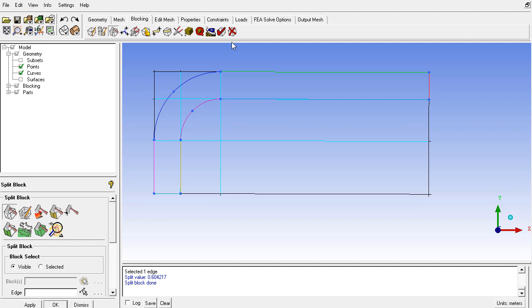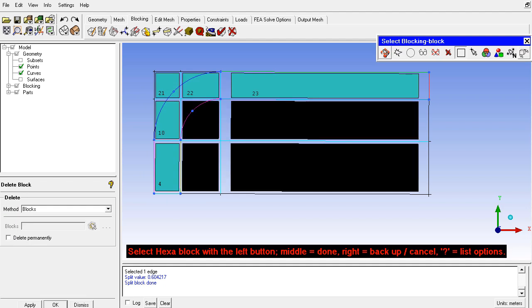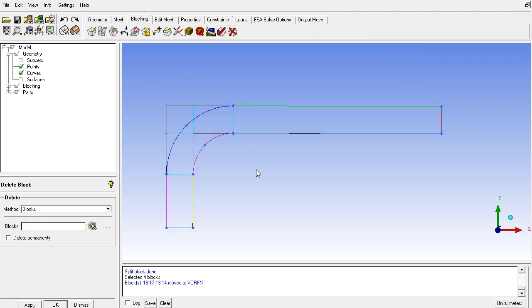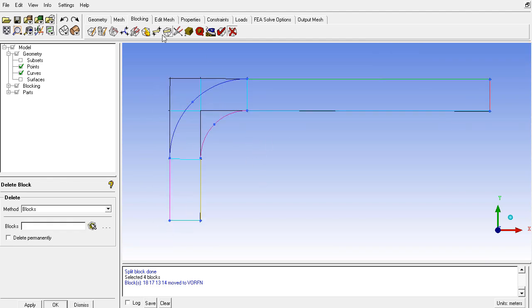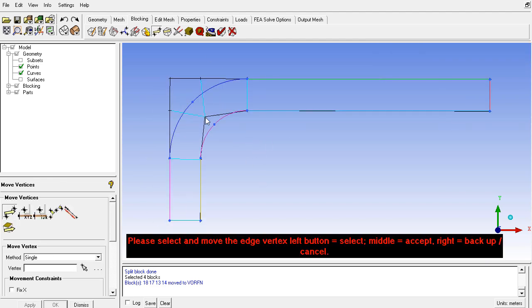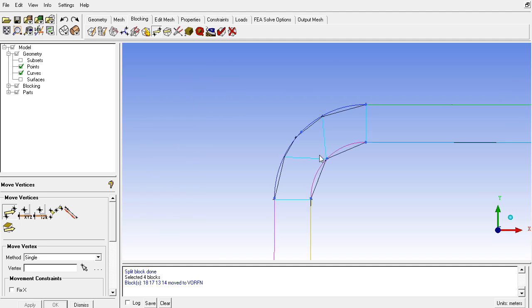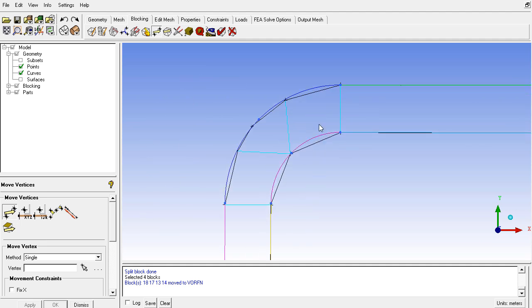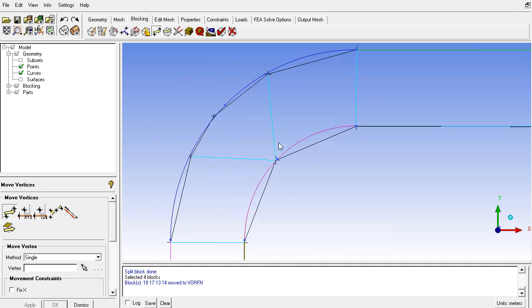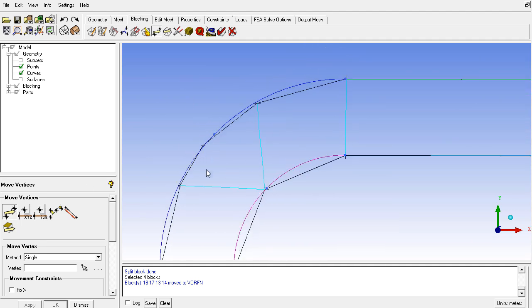This means we have to delete blocks 18, 17, 13, and 14 because they are outside the geometry. Then I will try to adjust the blocking to the geometry roughly in this way. You can see that all other blocks are okay, but the blocks here have a triangular shape.